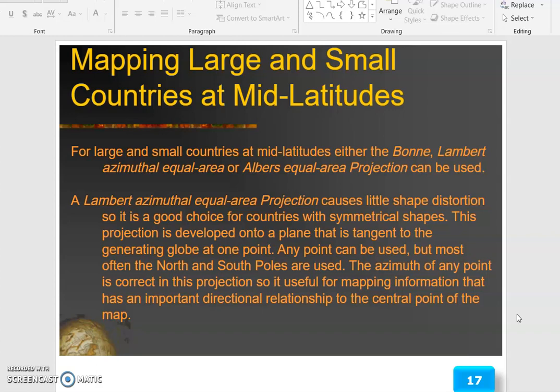This projection is developed onto a plane that is tangent to the generating globe at one point. Any point can be used, but most often the north and south poles are used. The azimuth of any point is correct in this projection, so it is useful for mapping information that has an important directional relationship to the central point of the map.